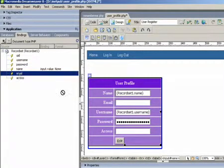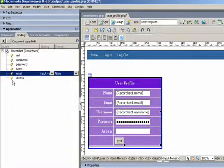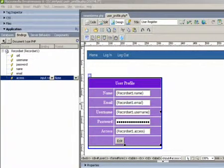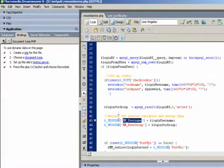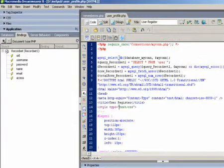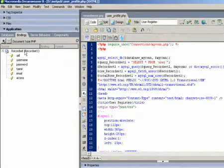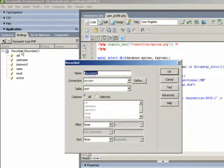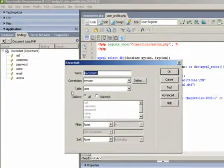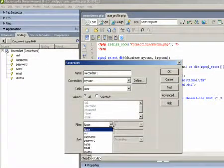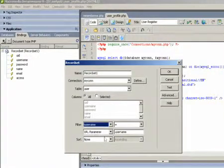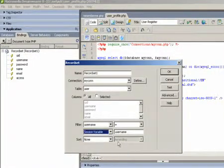The next thing we're going to do is try to find the session variables on the login page, because we need those session variables to link the two pages together. Once you find the session variables, then you go to the user profile page.